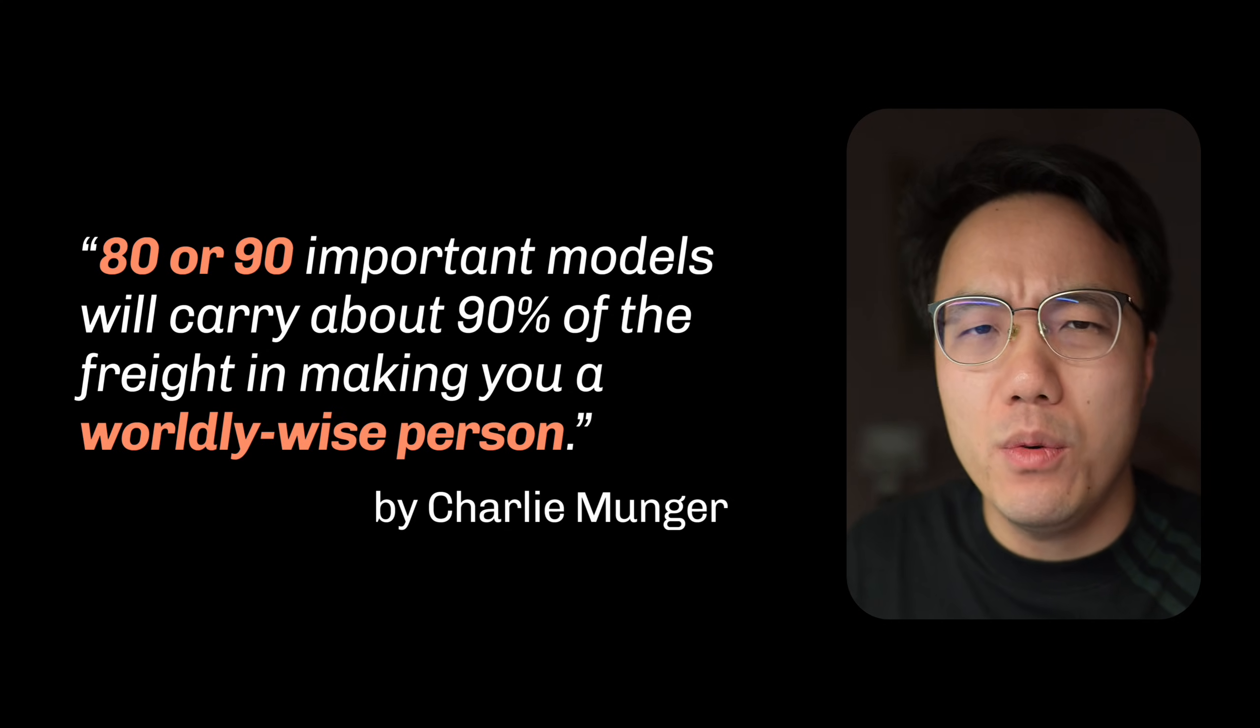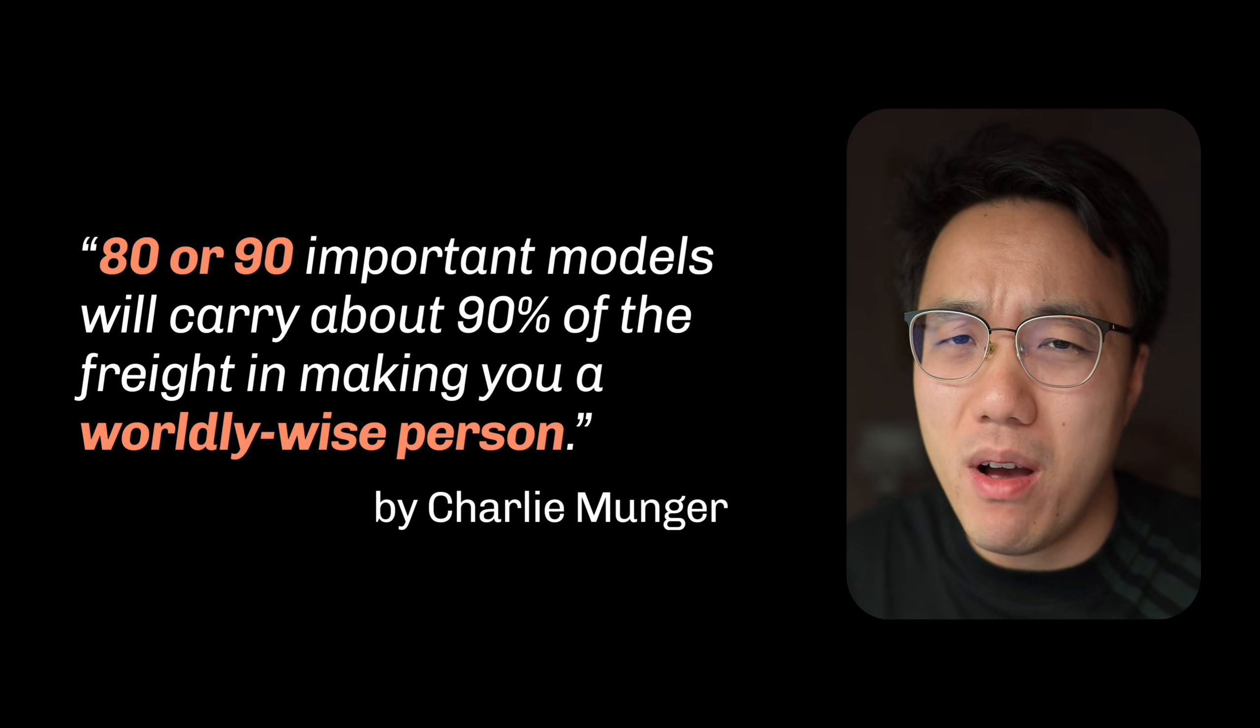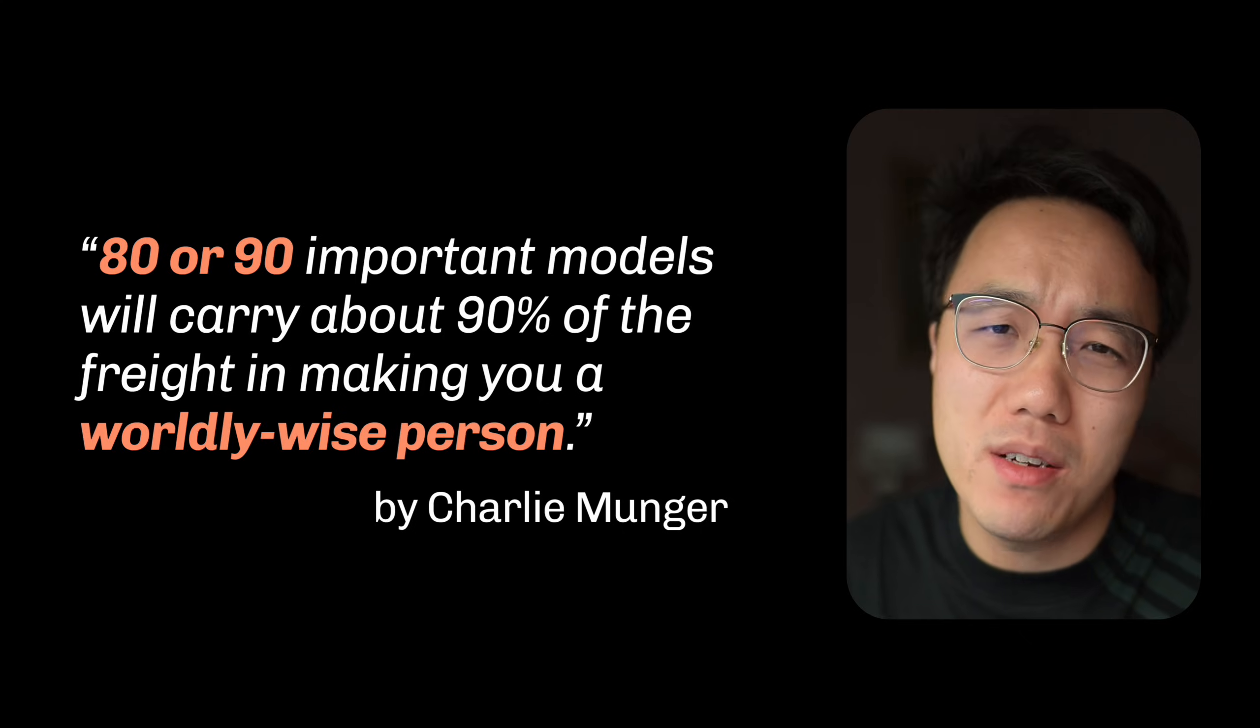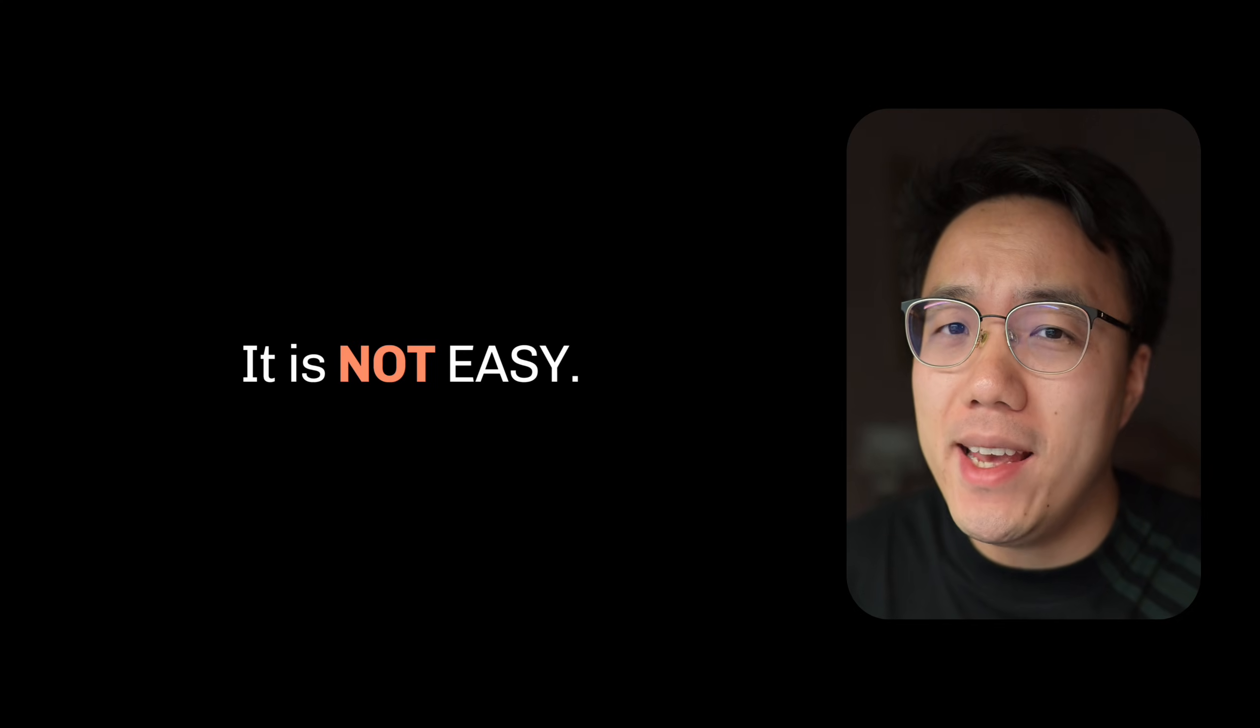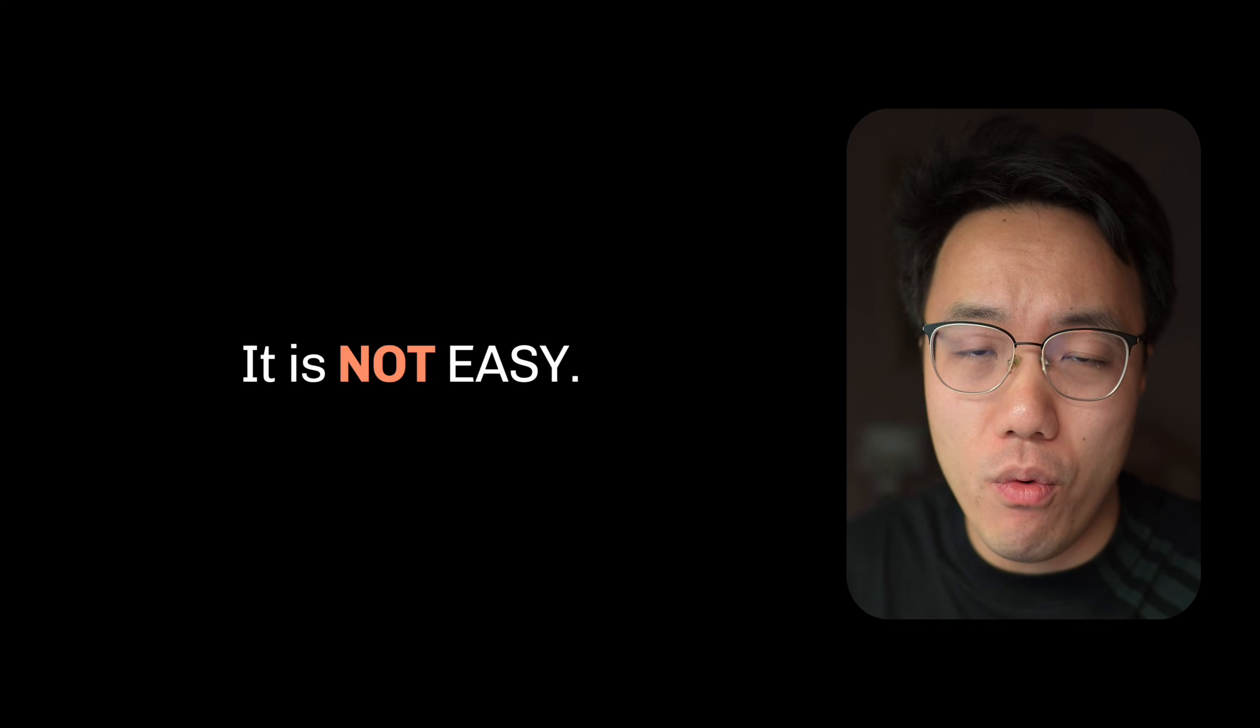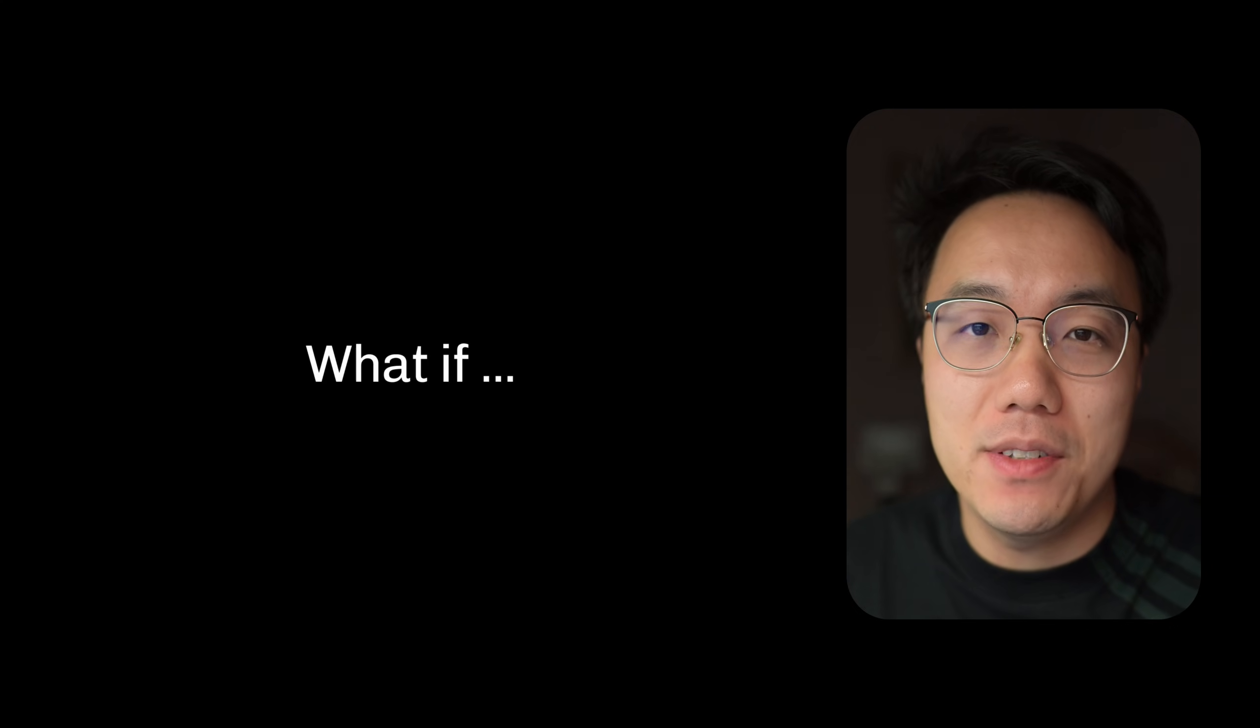But to be realistic, it will take a person a decade to master 100 mental models. It is no easy feat at all. What if we could delegate this heavy lifting work to a machine?